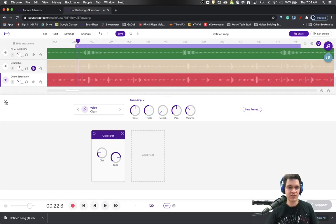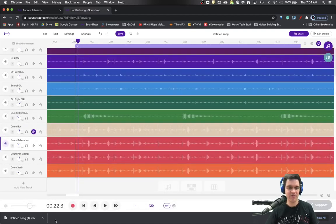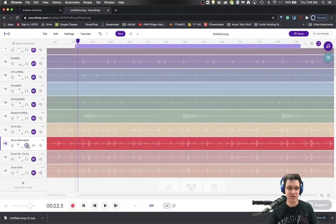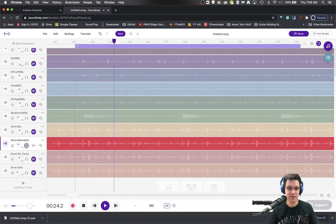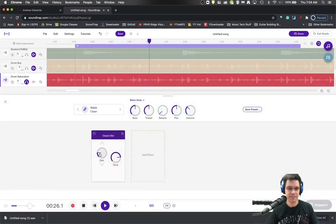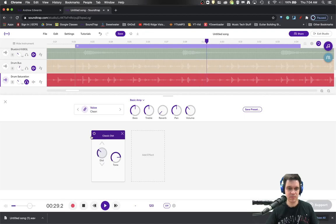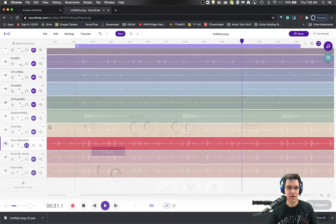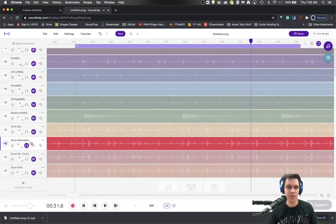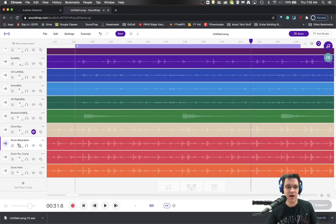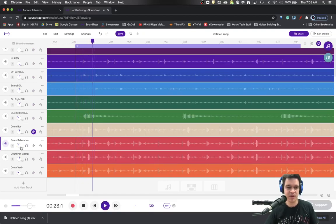And then each time after I get done with the effect, like the effect by itself does not sound good. Not really what we're going for there. So you just blend it in until you like the sound of it in the mix.